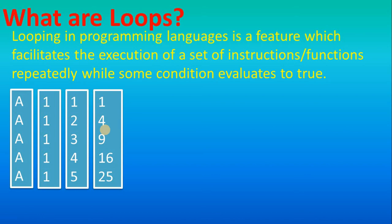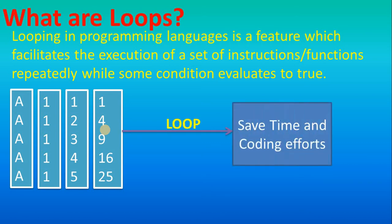Same kind of logic is repeated in a program, so in that case we use looping. The looping concept is used whenever you are repeating the same kind of instruction or same kind of logic in the program. The use of looping is it saves time and coding effort. How it saves time, that we will see in the programming.